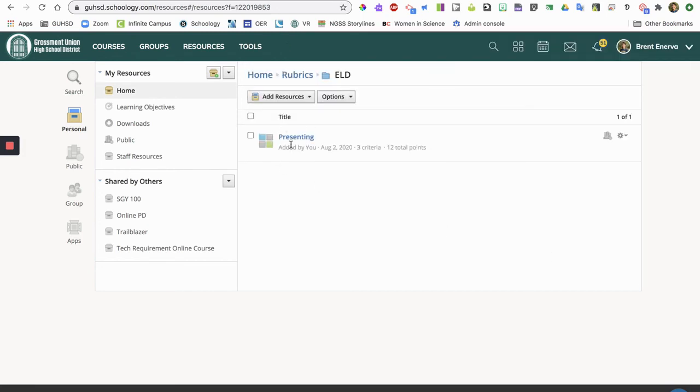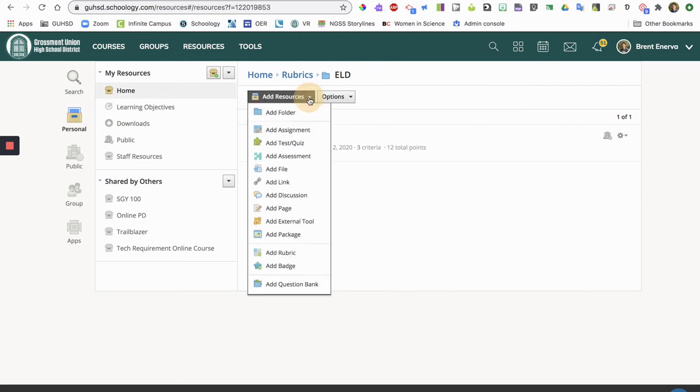Okay, so now presenting is saved in there in my ELD standards. And if I wanted to create more rubrics that I could use later on, then I would just simply go to add resources and go to add rubric and continue to build and save.